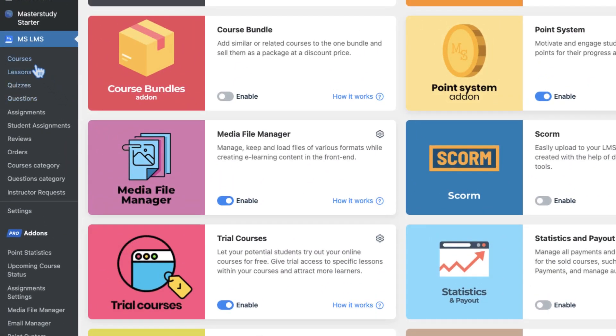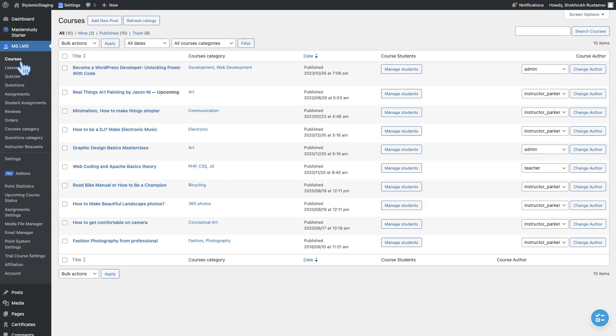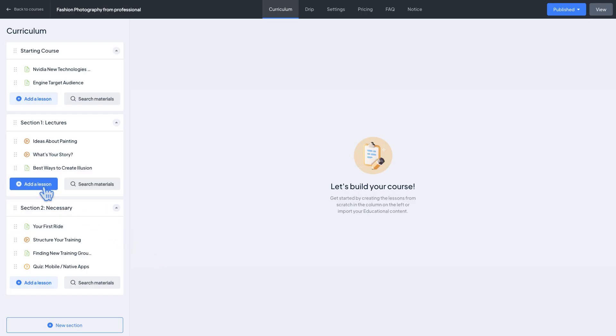Navigate to courses and edit any course with the course builder. Add a new quiz.